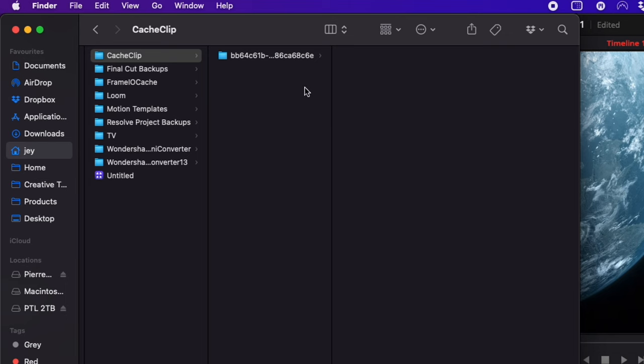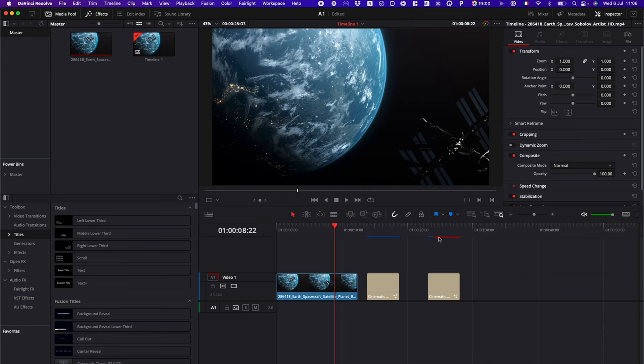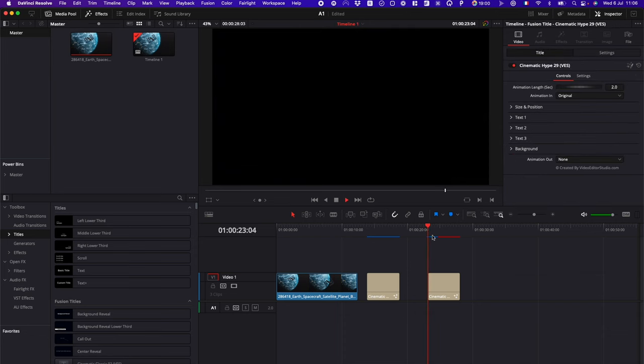Just a quick note. Don't worry, it's not going to delete any of your media. It's just going to delete the cache clips.